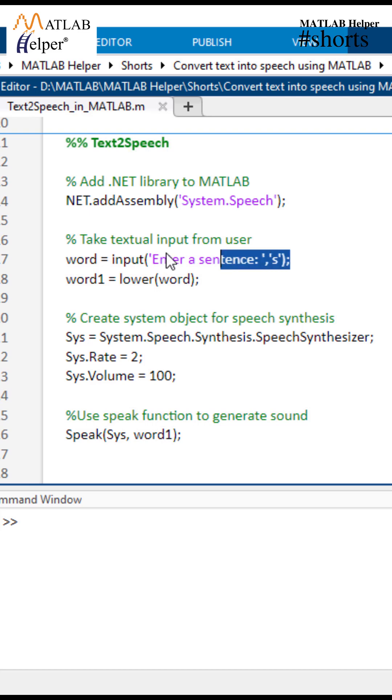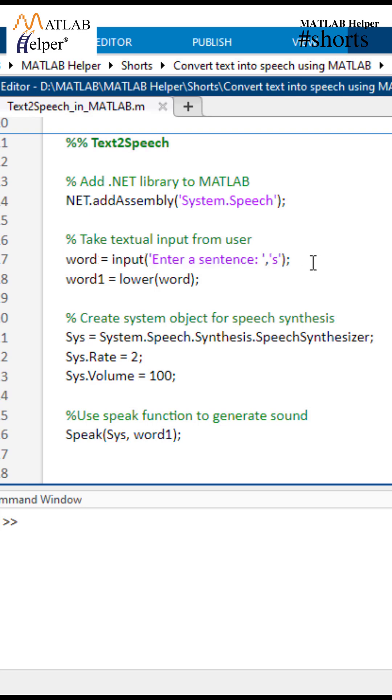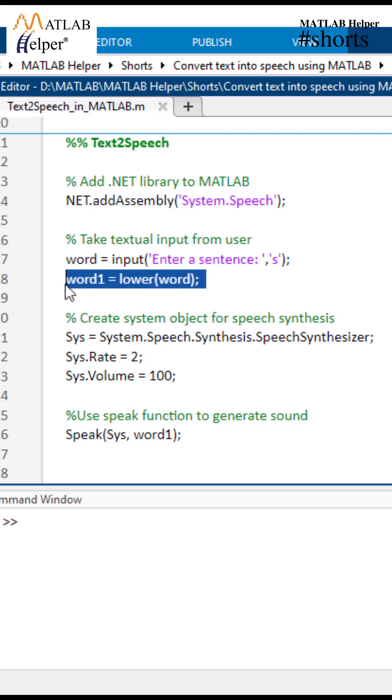The next step involves taking input from the user. We use the input function to prompt the user to enter any sentence and the input is stored in the variable word. Here we will convert the text into lowercase for more accurate synthesis.